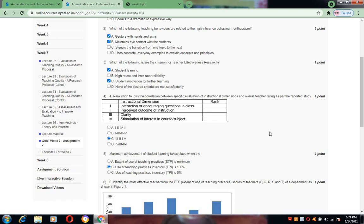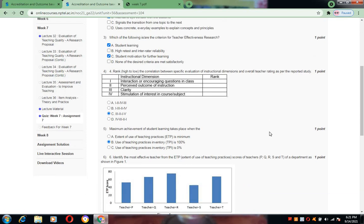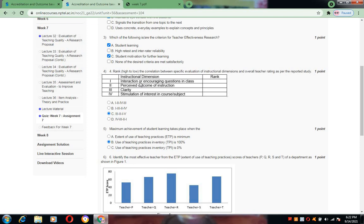Coming to the fourth one, in the course instruction material they have provided the ranking: three, two, one, four. The first one is clarity, second is perceived outcome of instruction, third is encouraging questions in the class, and last one is stimulation of interest in course subject. So I have chosen C as the answer.